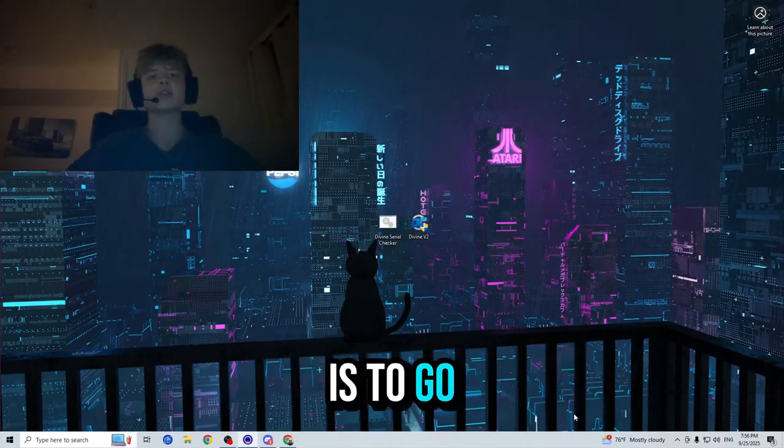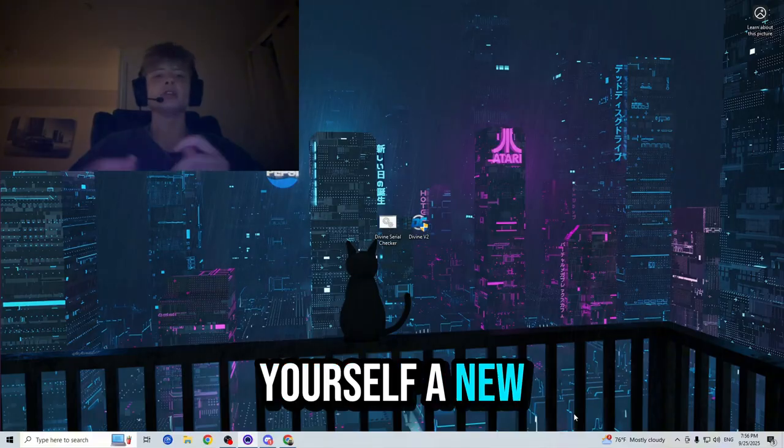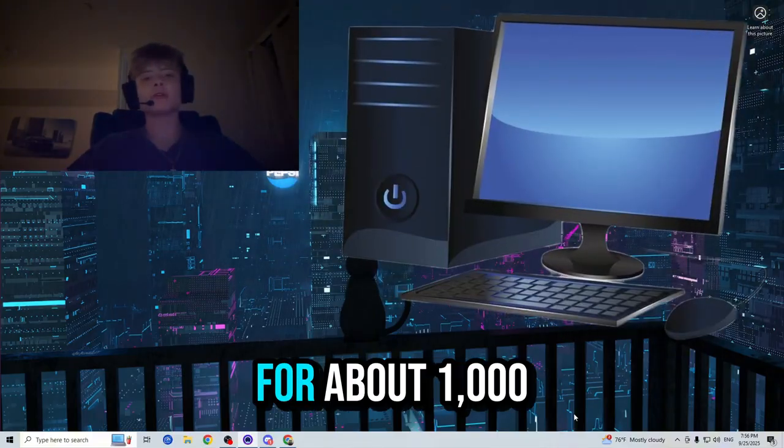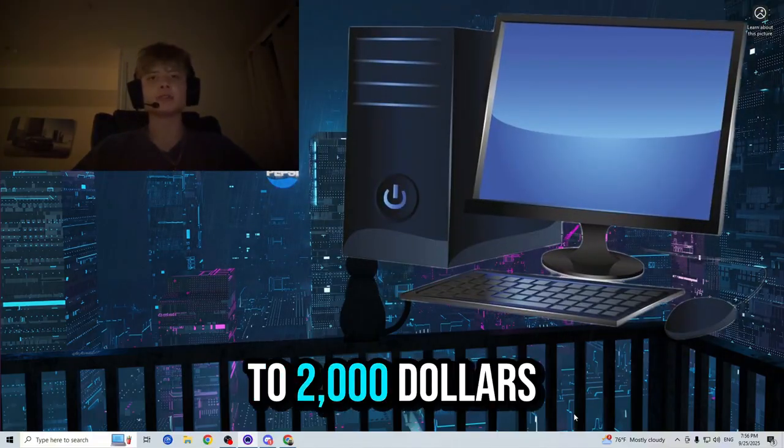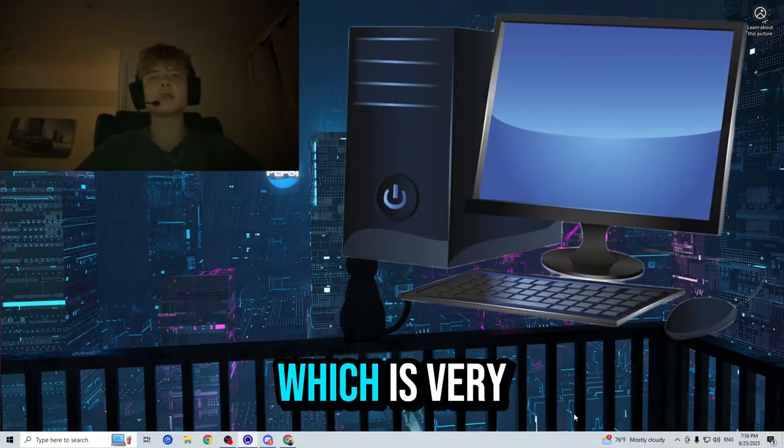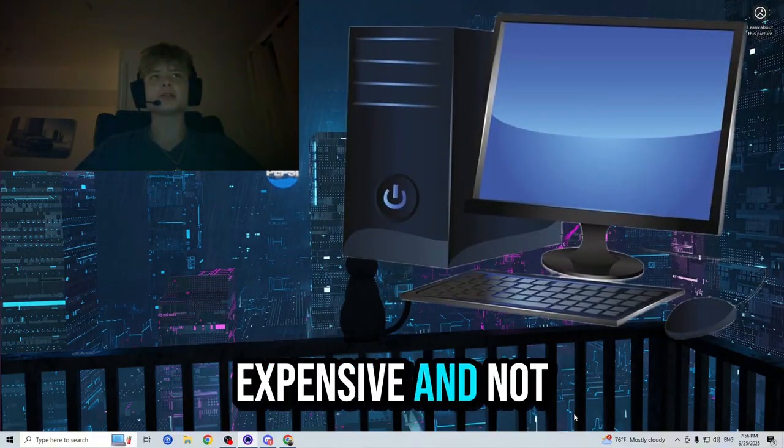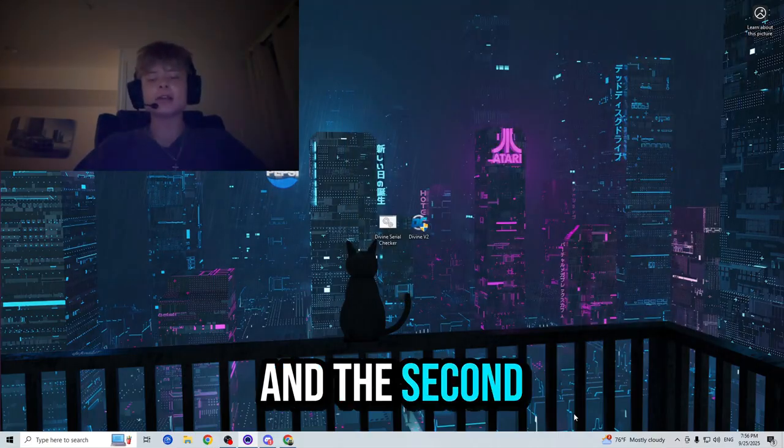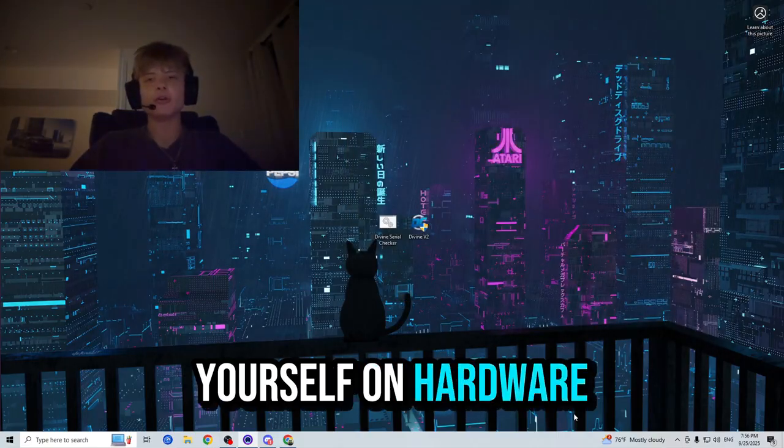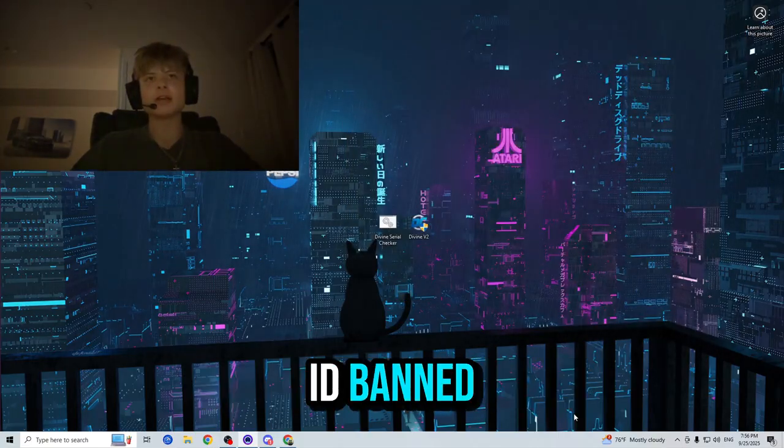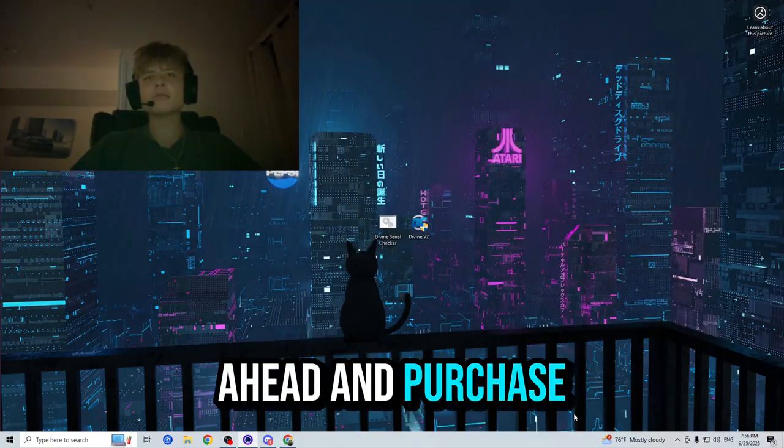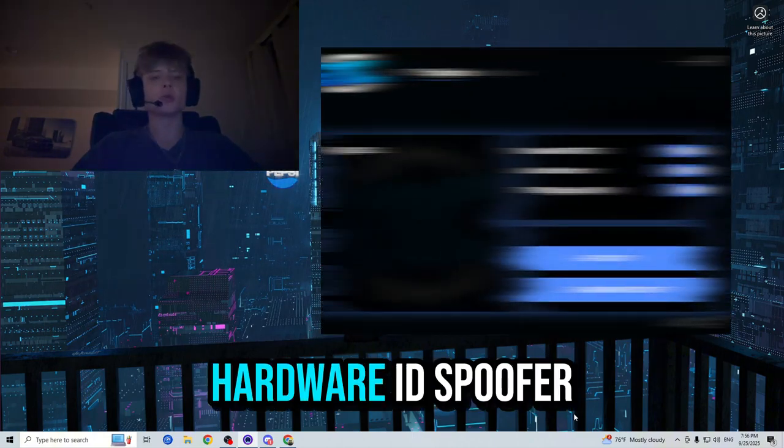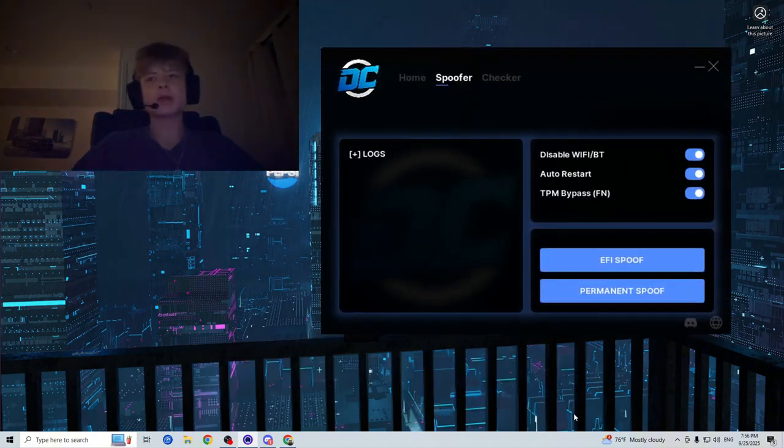The first way is to go ahead and buy yourself a new computer for about one thousand to two thousand dollars, which is very expensive and not ideal at all. And the second way to get yourself un-Hardware ID banned is to purchase yourself a trusted Hardware ID spoofer.